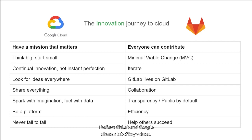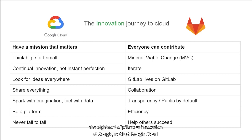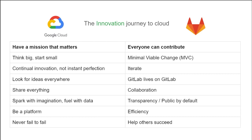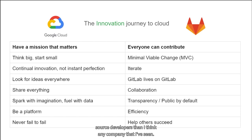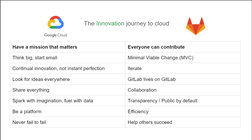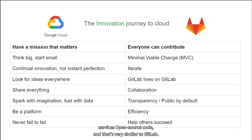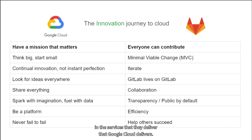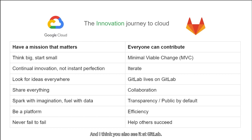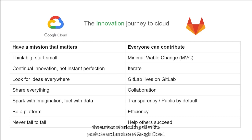I believe GitLab and Google share a lot of key values. The eight pillars of innovation at Google — not just Google Cloud — have a really tight affinity with the same values at GitLab. Google Cloud employs more open source developers than I think any company I've seen, and they pay developers to develop open source services and code. That's very similar to GitLab. I feel like GitLab is just scratching the surface of unlocking all of the products and services of Google Cloud, and it's a very exciting time to be at GitLab.